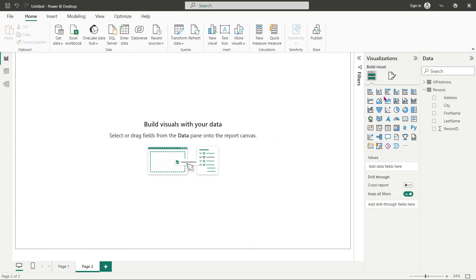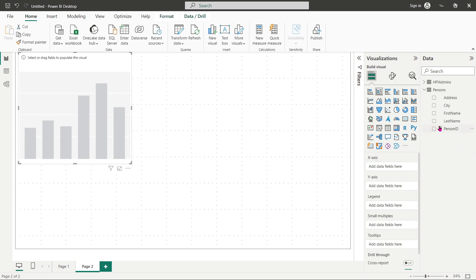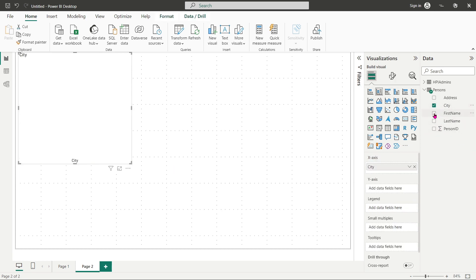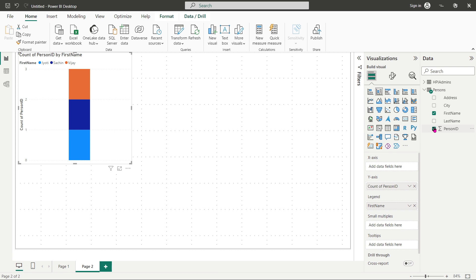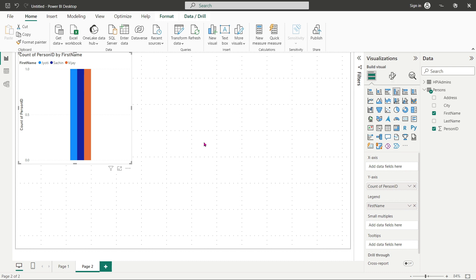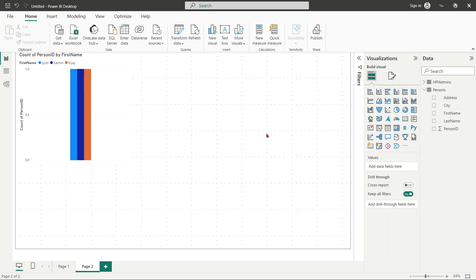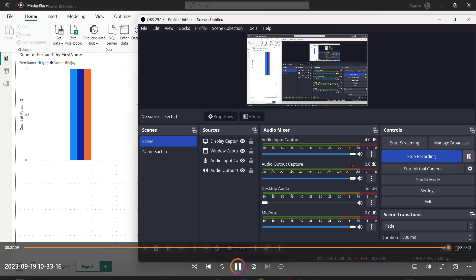As per this data set you can create visualizations such as city versus first name, or view ID values. You can create any bar chart or column chart as per your data. This is the fundamental of how you connect SQL Server to Power BI.